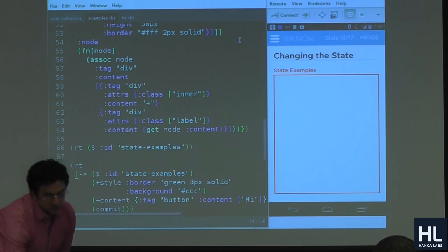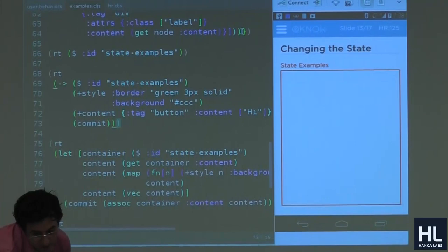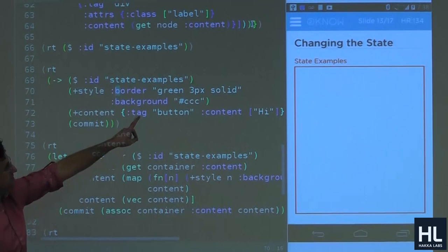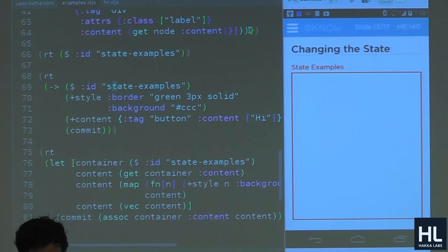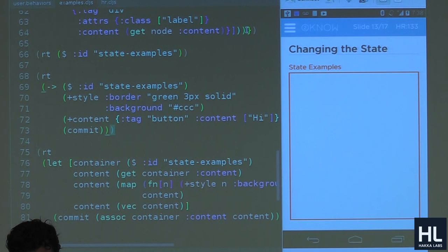Let me try something — hopefully these will all work. Here's an example. I have a function here, and this red box has an ID called 'state-examples'. I think I can actually show what that looks like. I didn't test this before — give me a sec.